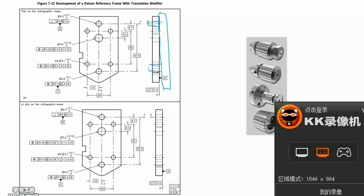Look at the circle diameter 9.2. The position datum reference frame is ABC. That means to position this circle, the datum A is the first important datum.